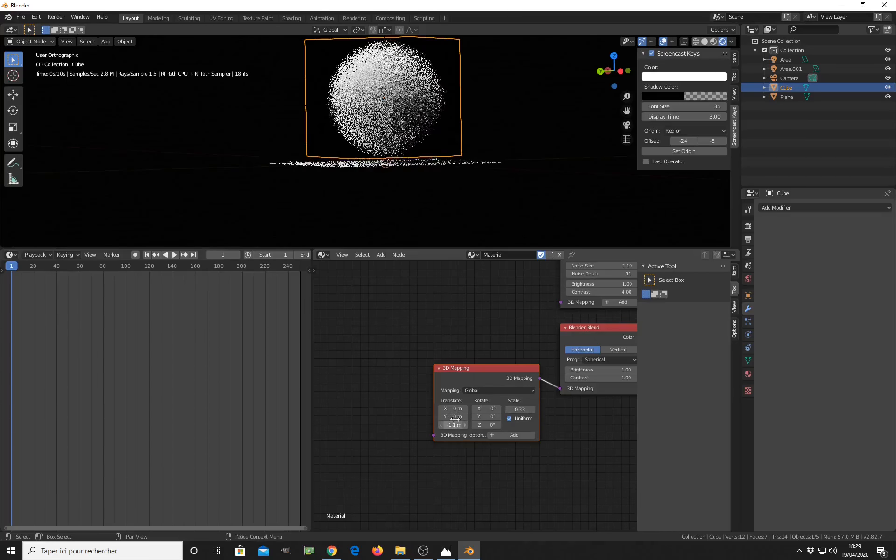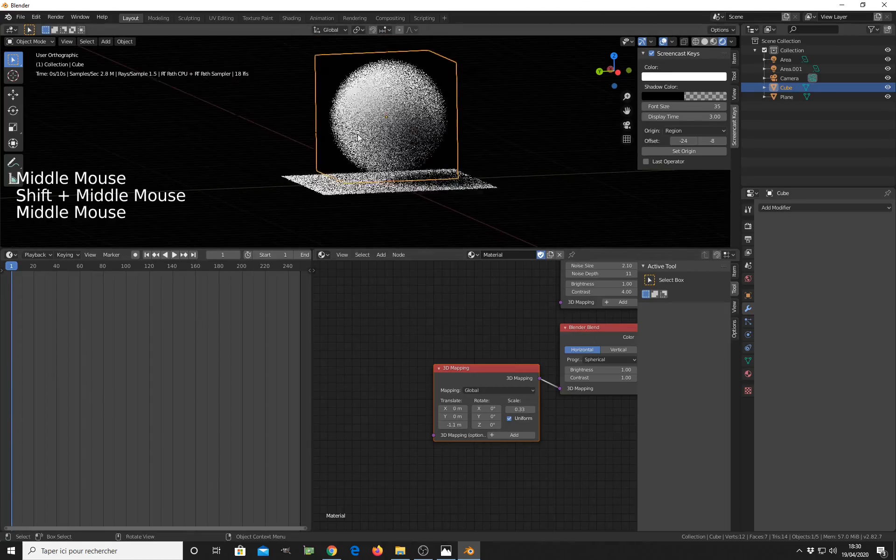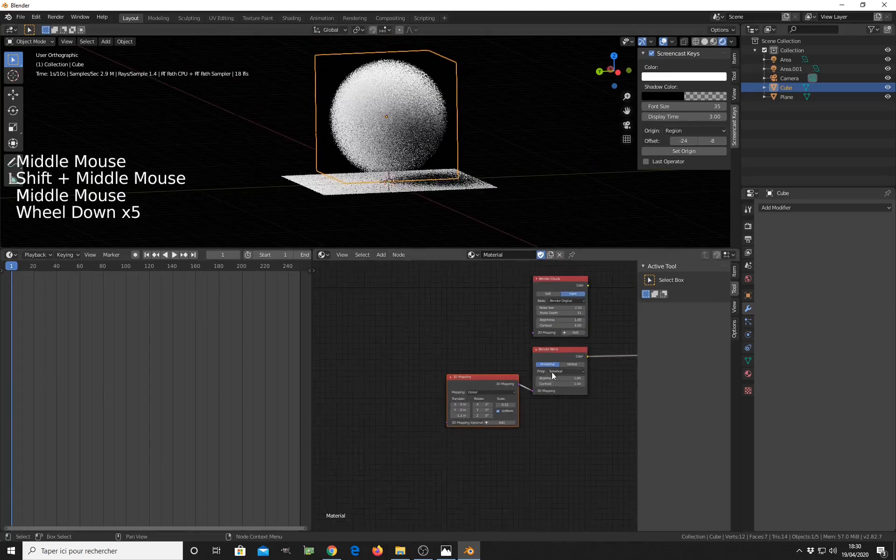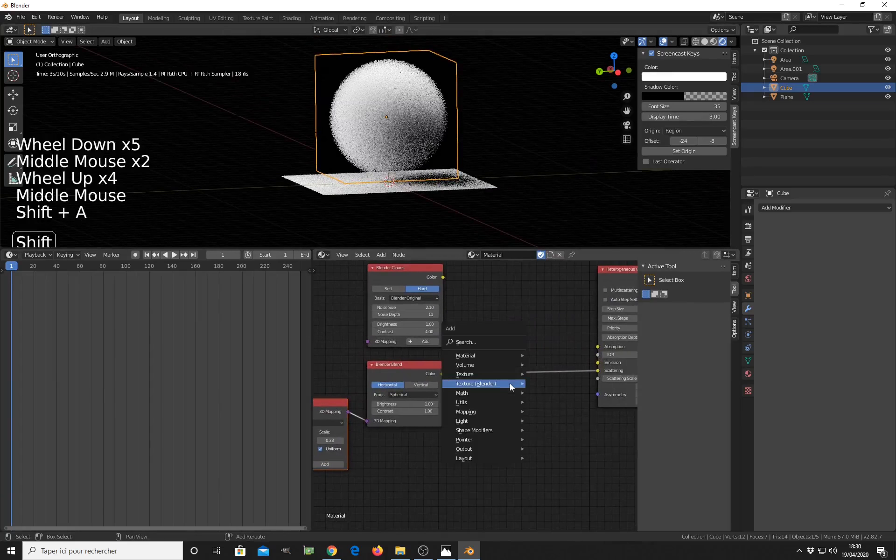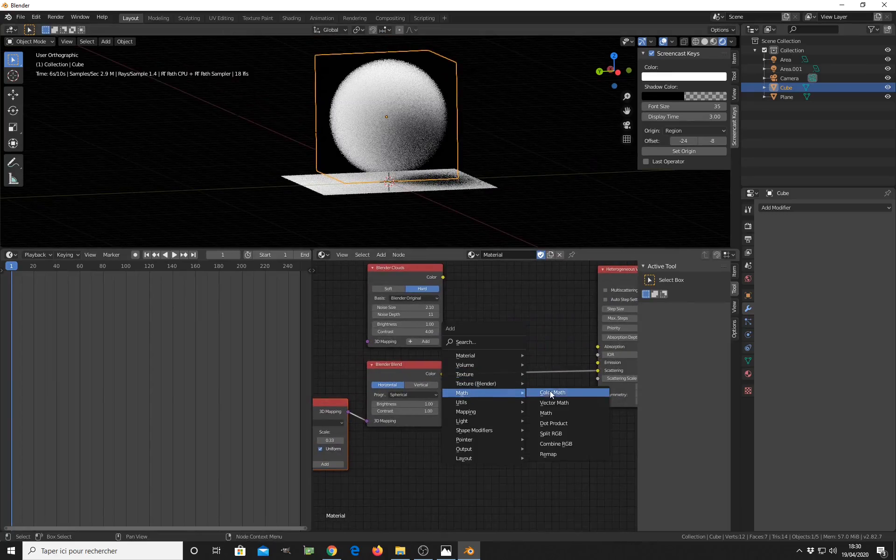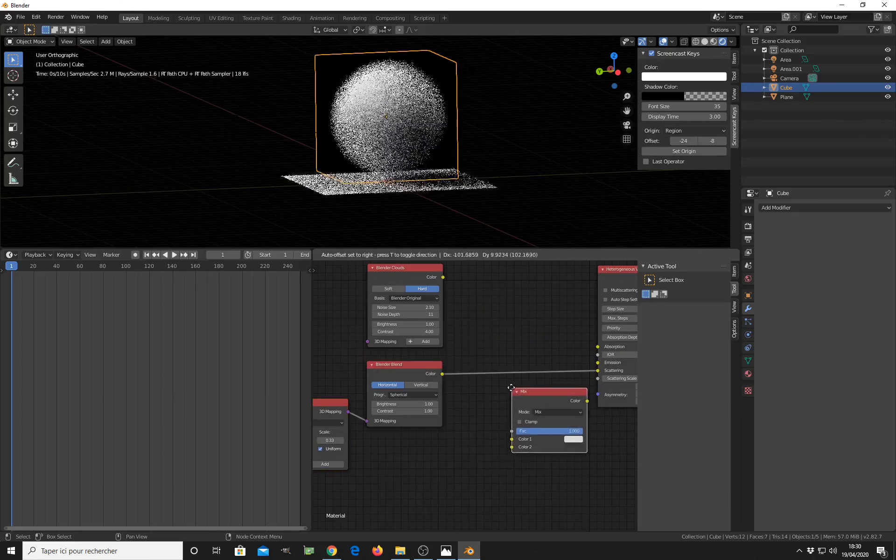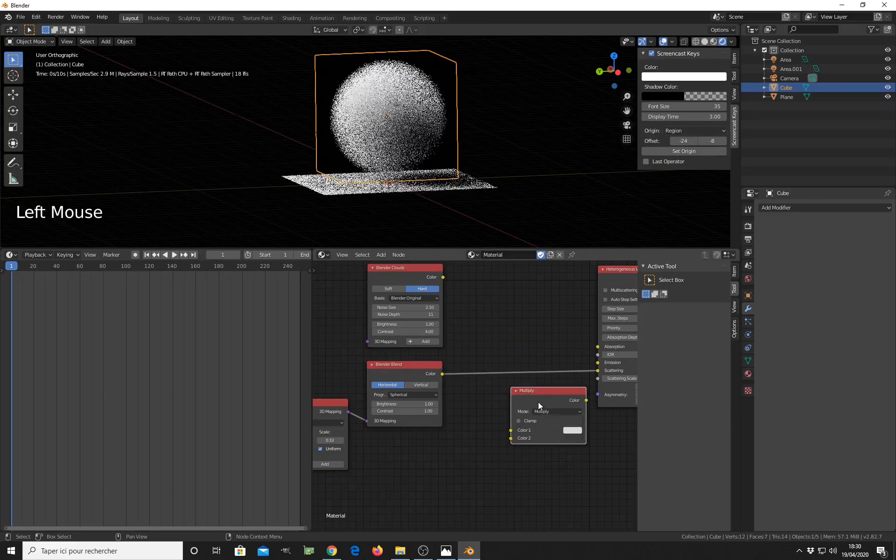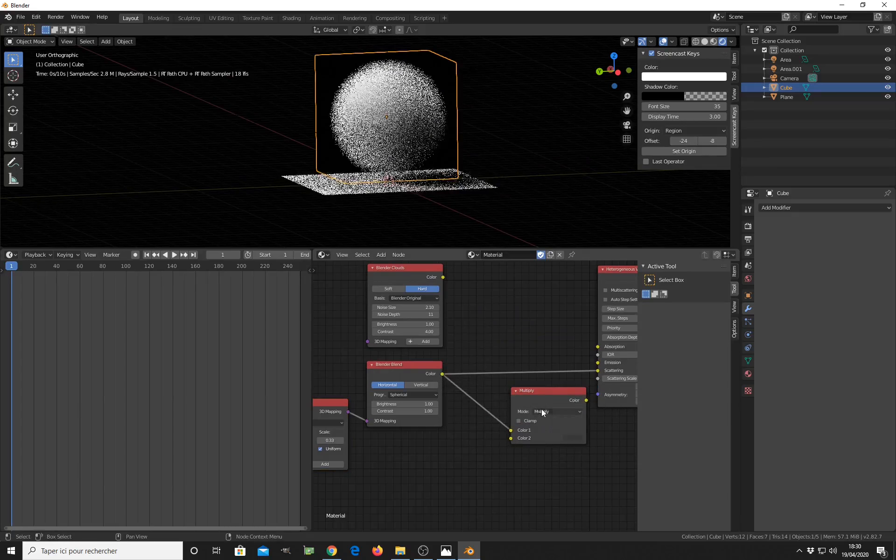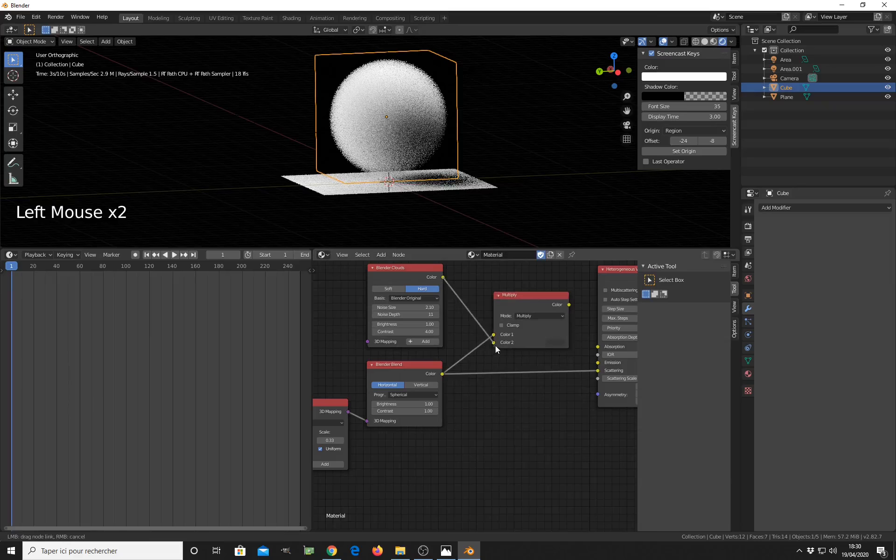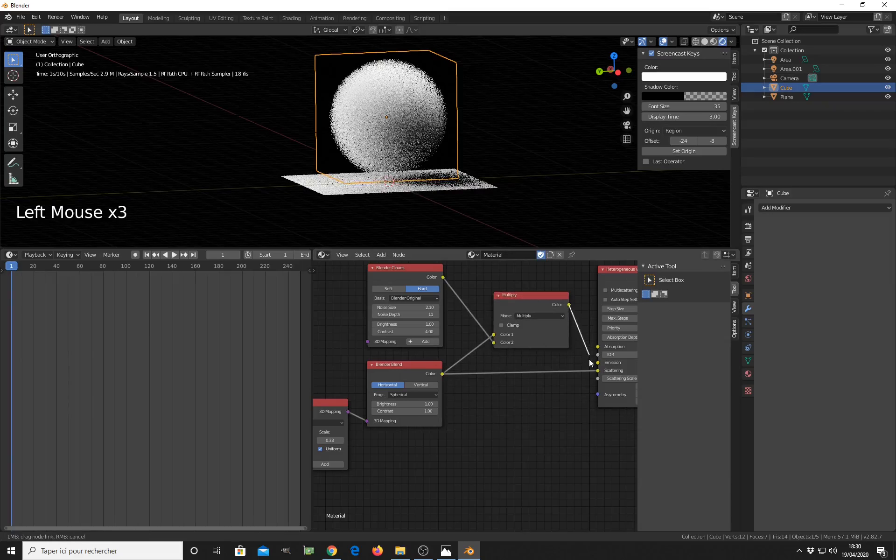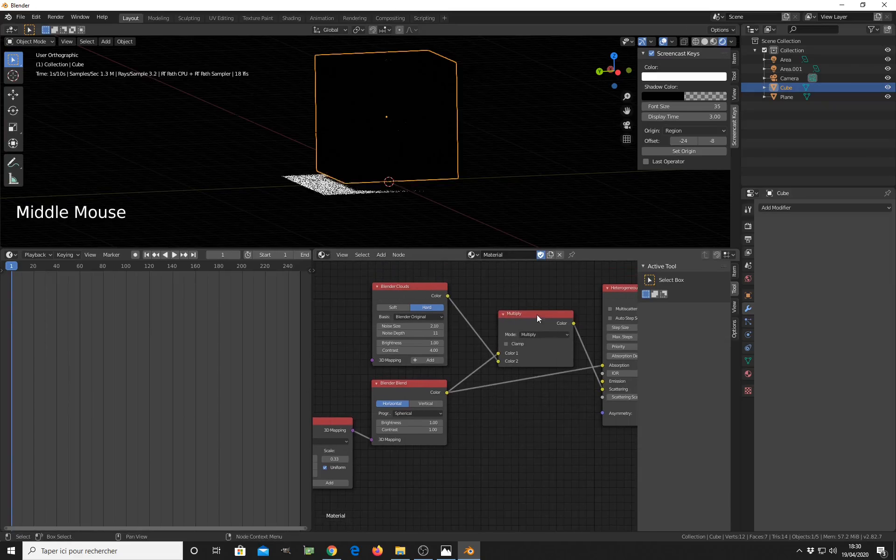Now that I have my sphere inside, I simply add a color math node, switch to multiply, then multiply the clouds with the blend texture.